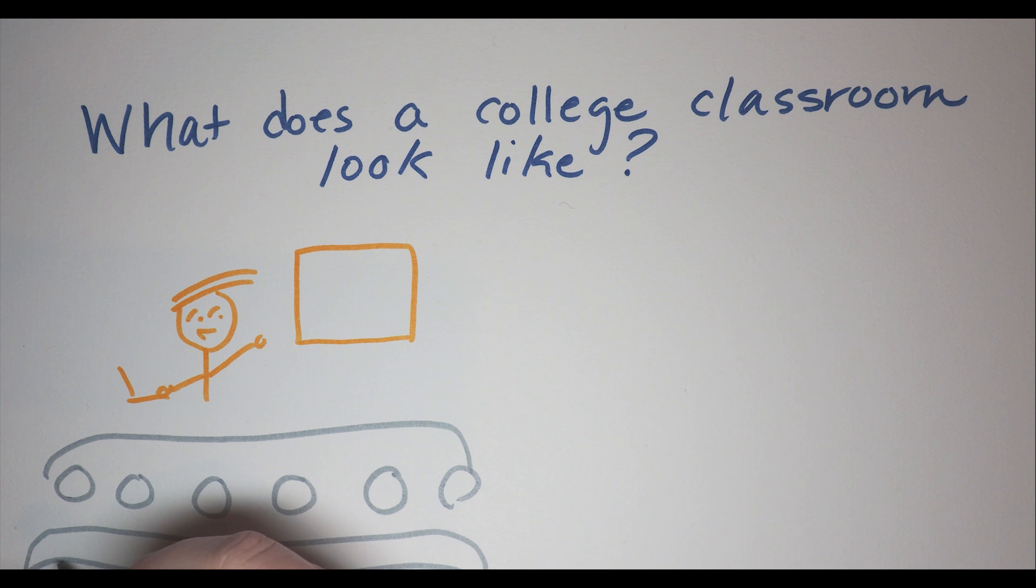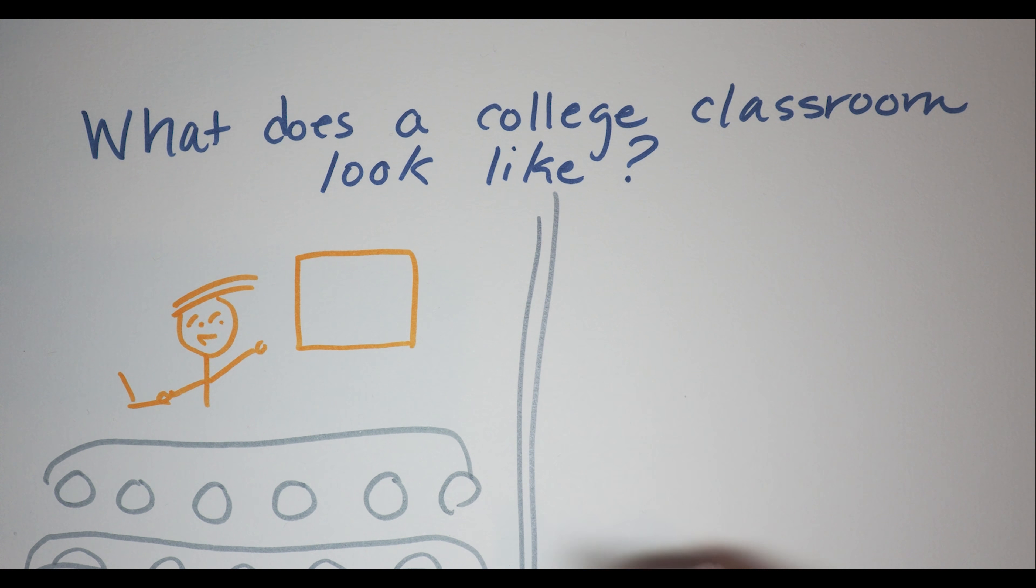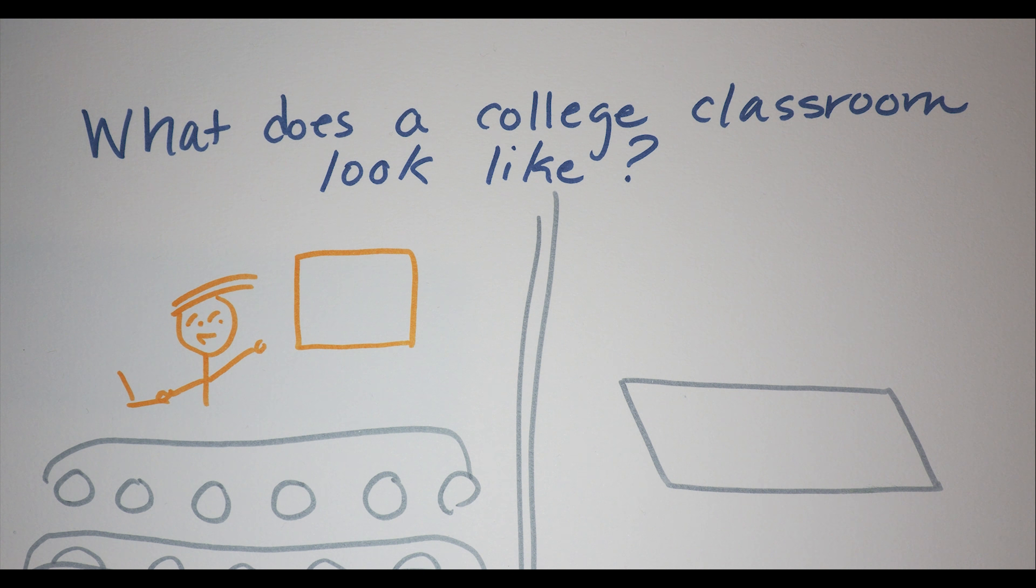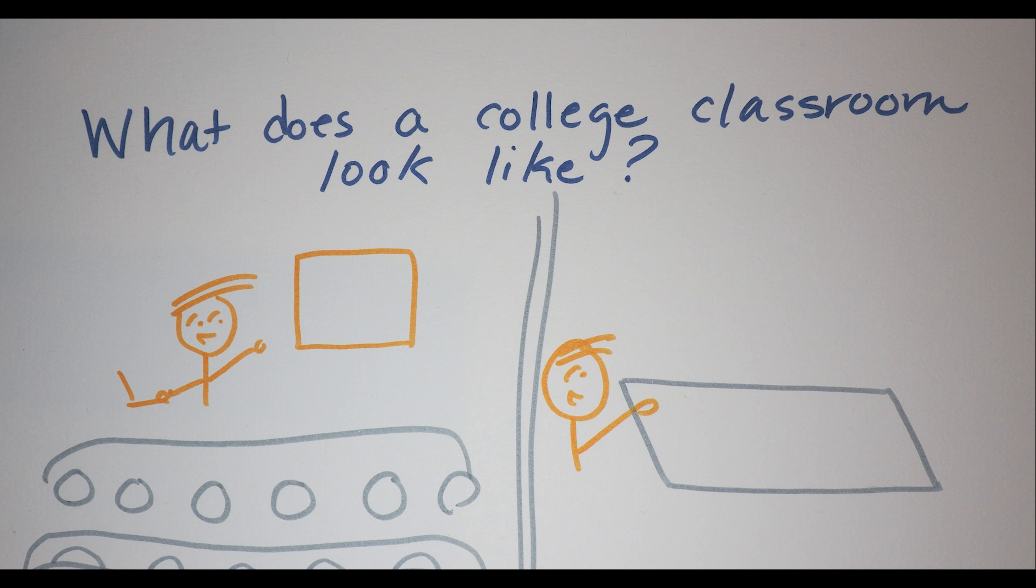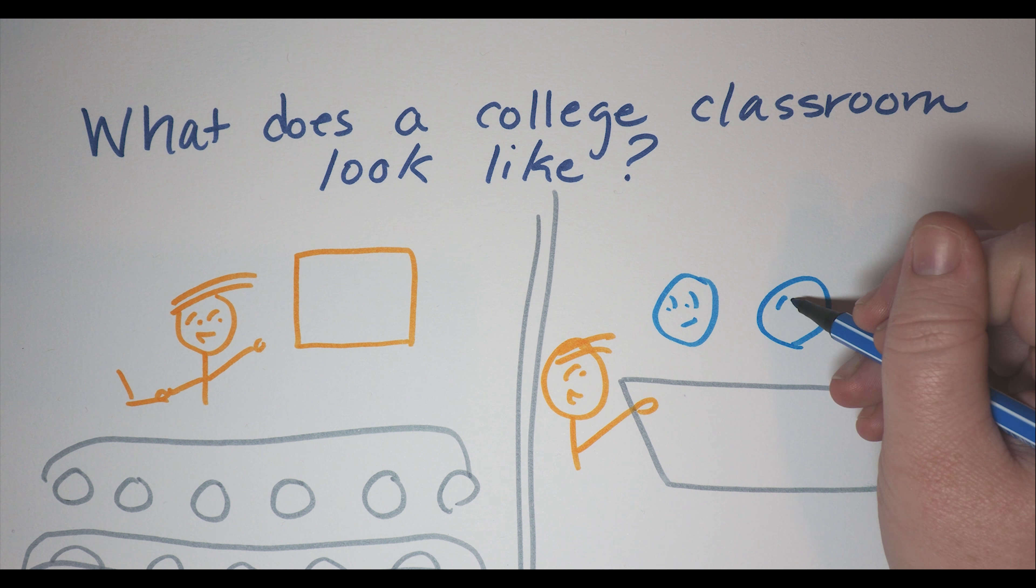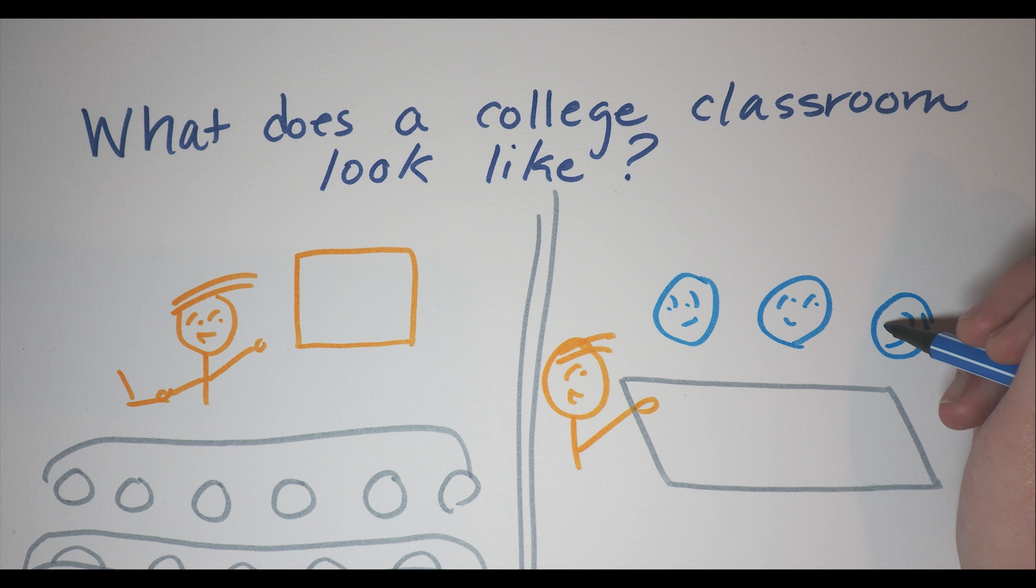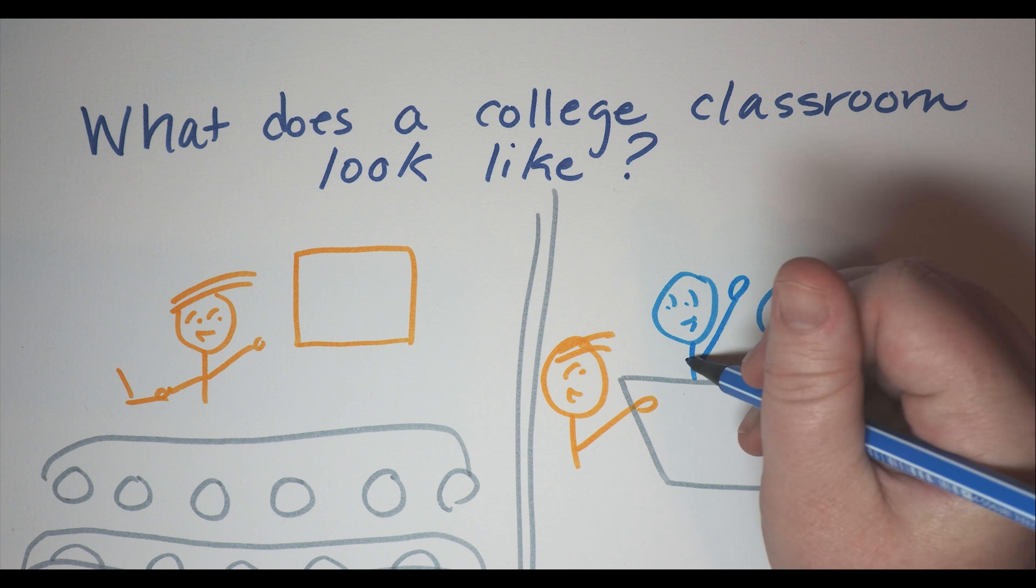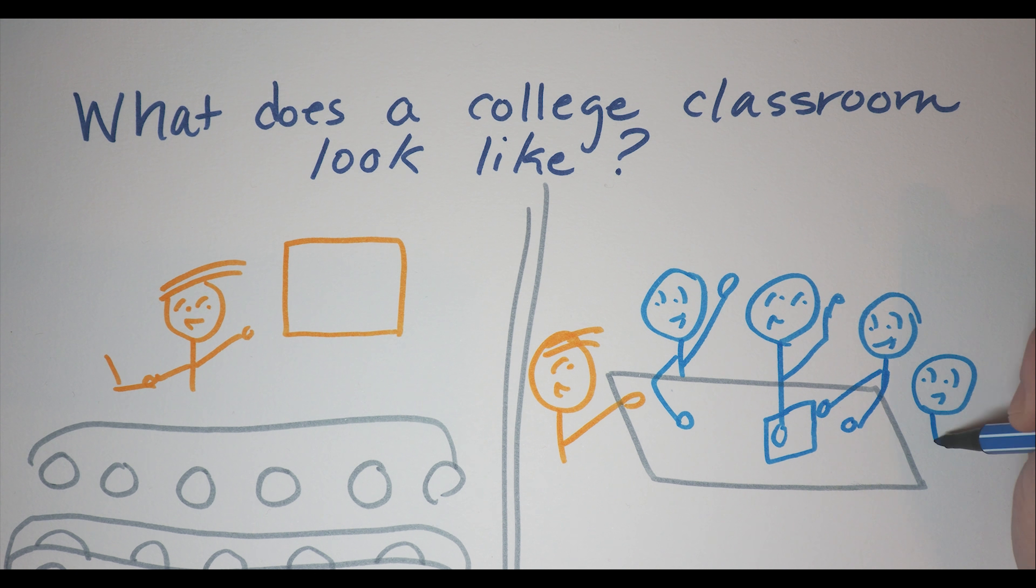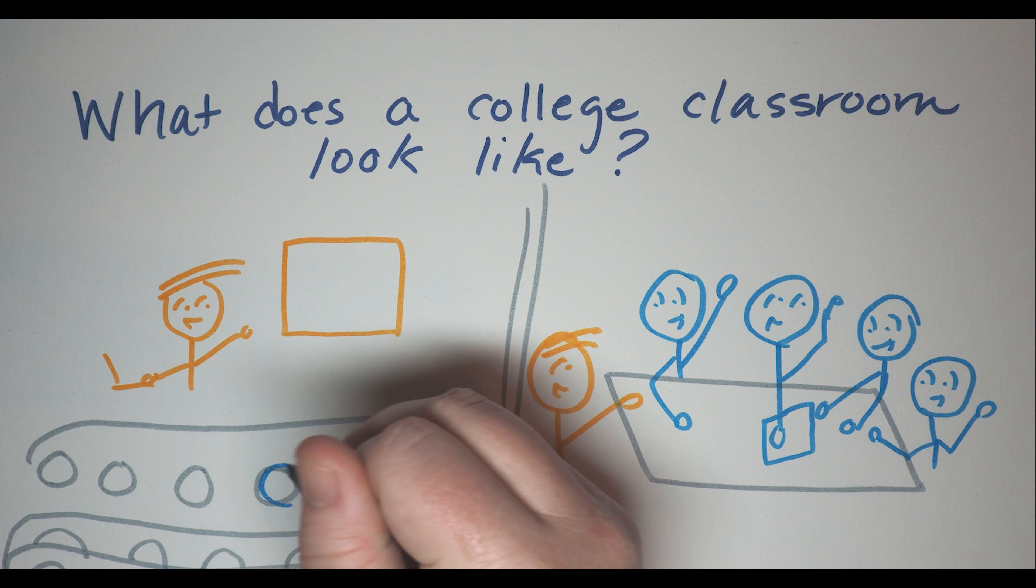I also think of seminar style classrooms, where everyone is seated around one table. In the past, if a professor was responsible for a lot of students, they almost always would use a lecture style layout.